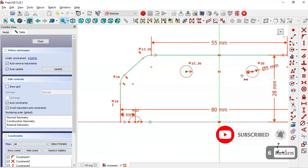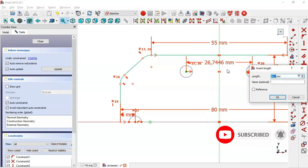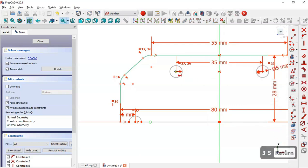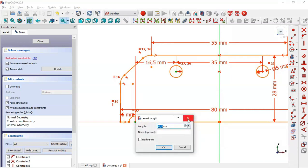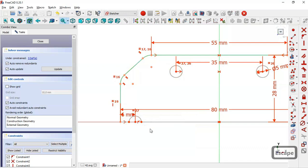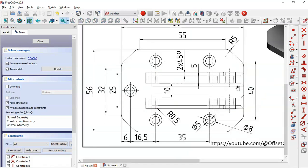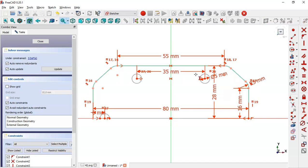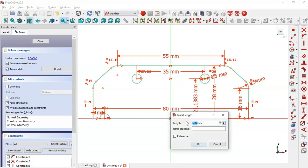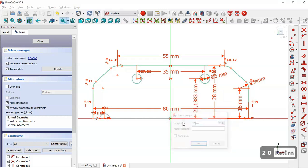So select the vertical distance tool, select this point here and this endpoint, and set 6. Okay, and the center distance here — insert 85 — and the distance between this point here to this point. The distance between the circles here we have 40, so select the vertical distance tool, select the center point and this point here, and set 20 millimeters.